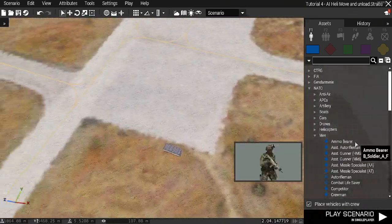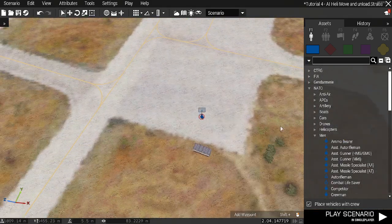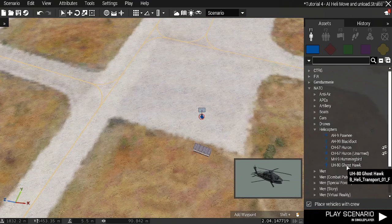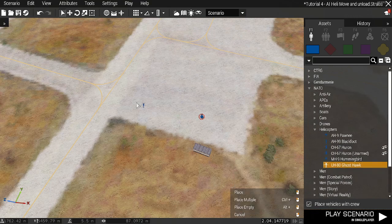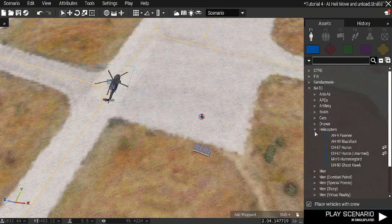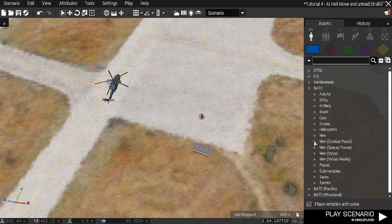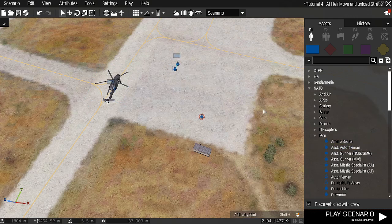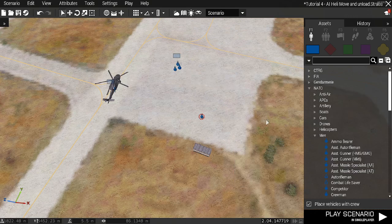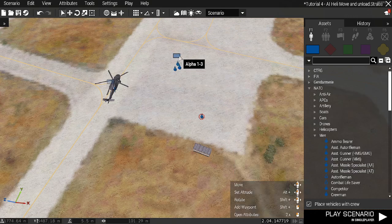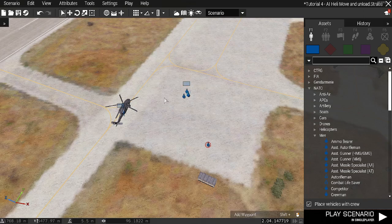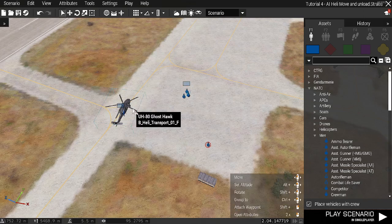First of all I'm going to place down a player here and then I'm going to do a Ghost Hawk right there, and a small group of some guys here that could be our squad. There's our group we want to load, and there's the helicopter.